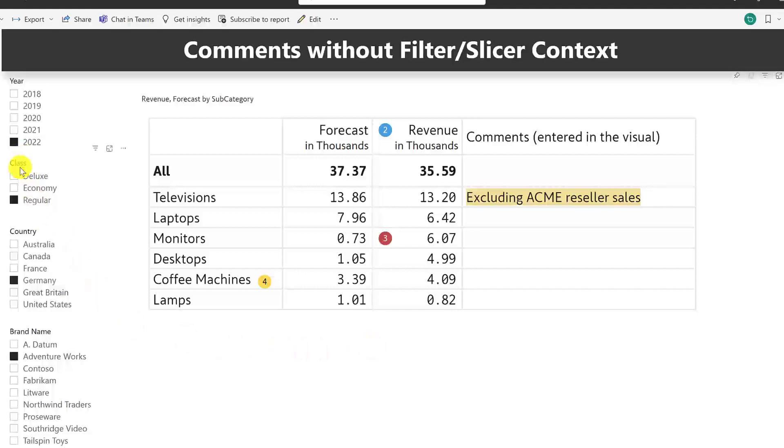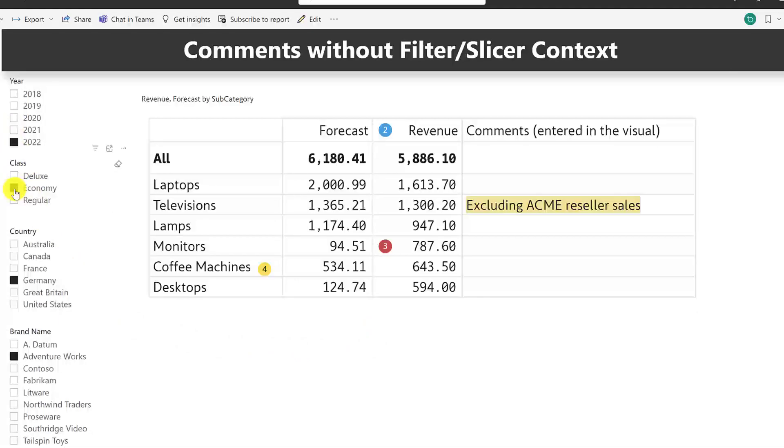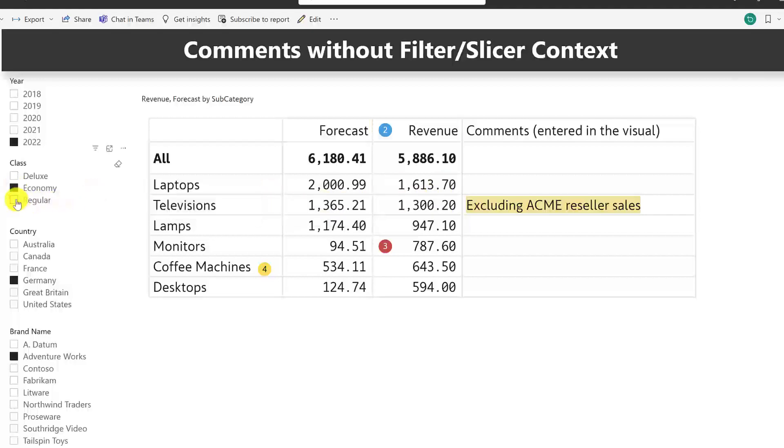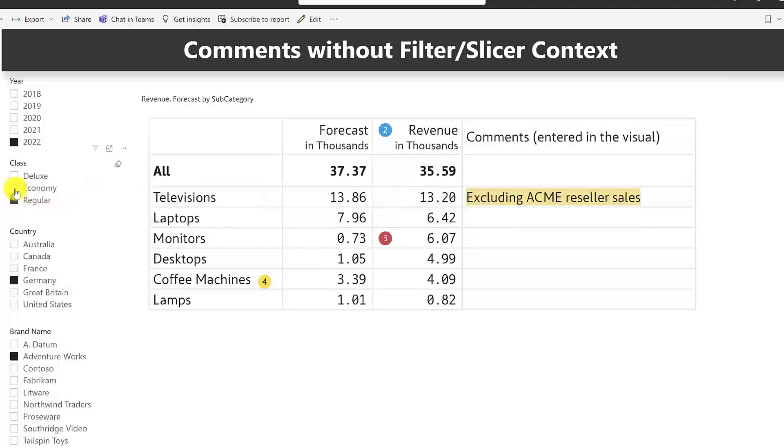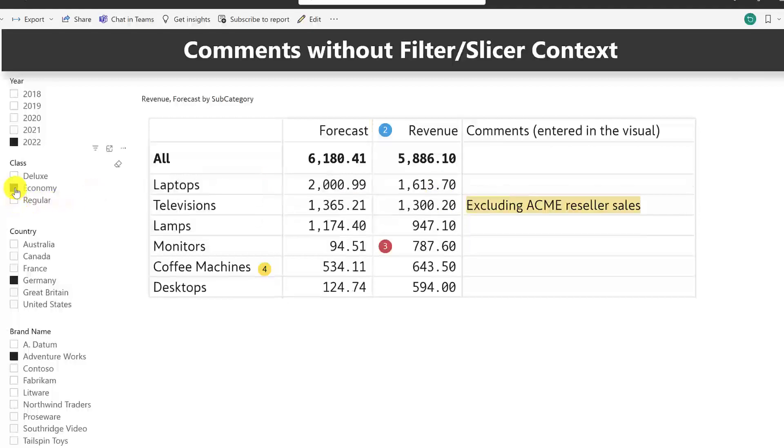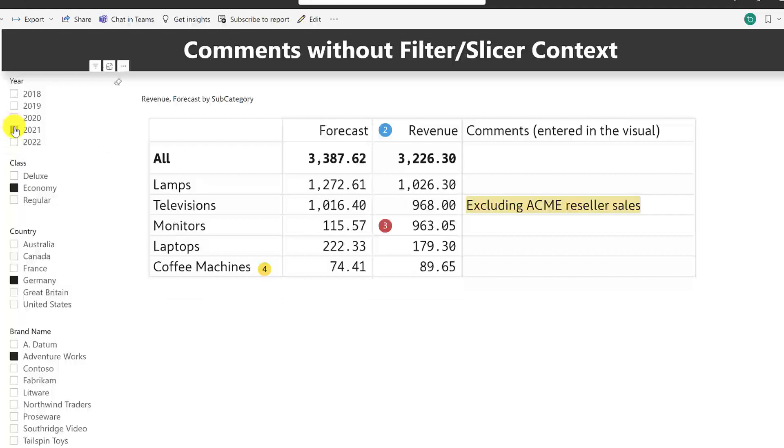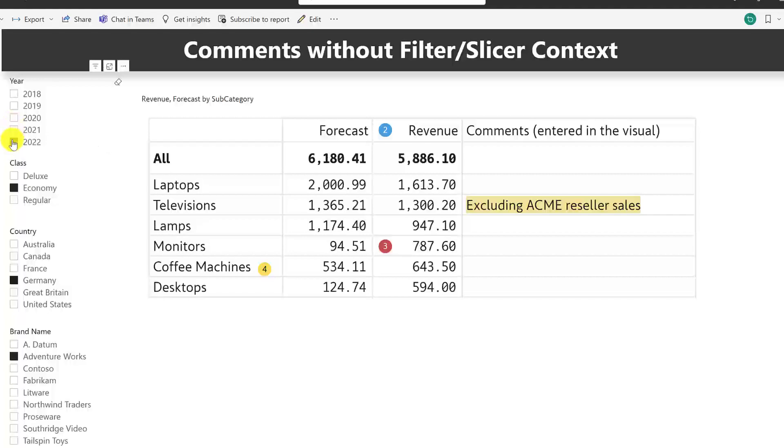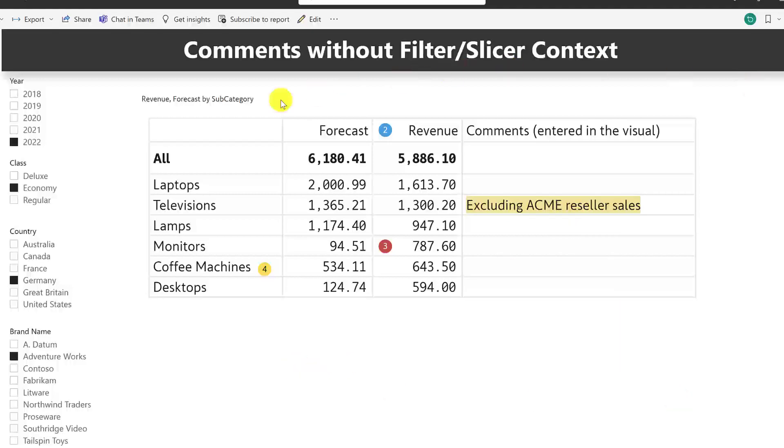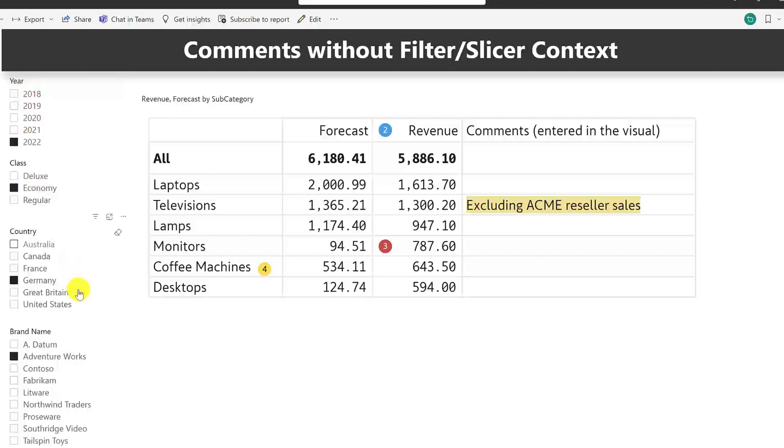Now, see what happens when I change the selection of these values. So, let's say I change this to economy. You will see that the numbers change, but the comments kind of continue to stick around. Even when it changes a year, the same thing happens.